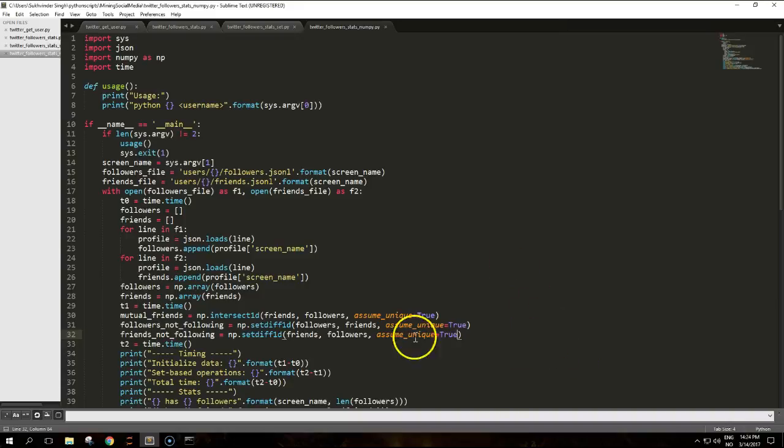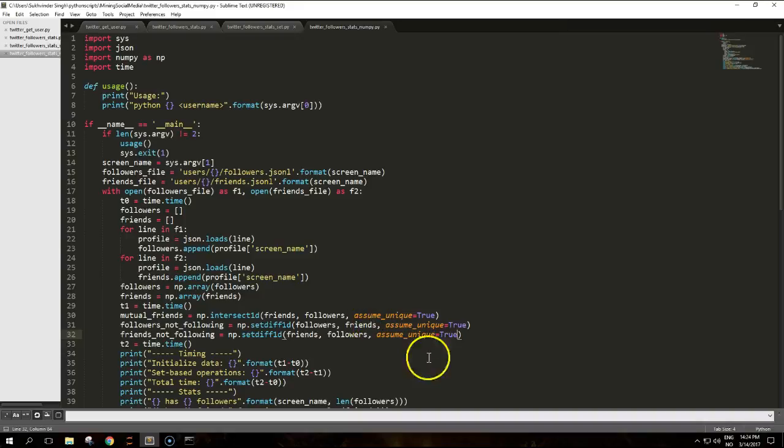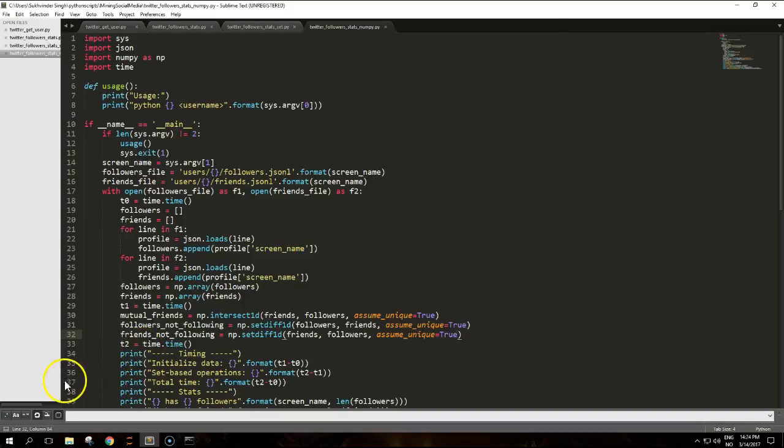The third argument for these functions, assume_unique, can be used with the assumption that input arrays have unique elements as in our case. This can help speed up the calculation, but the bottom line remains the same. With more than hundreds of followers and friends, sets will be faster when performing these operations. The difference in performance will not be noticeable for a small number of followers and friends.